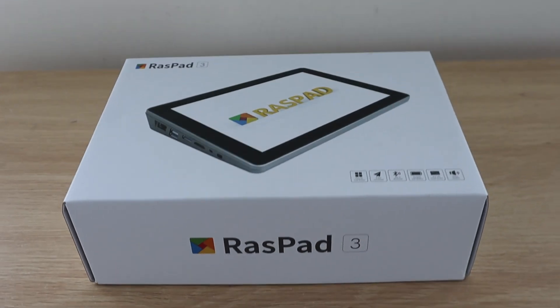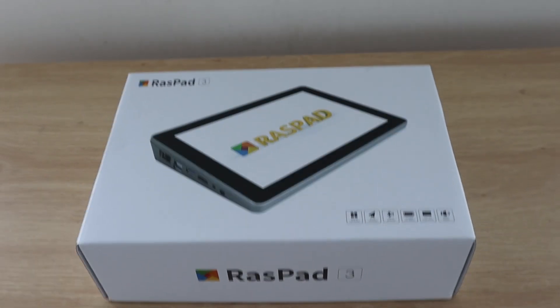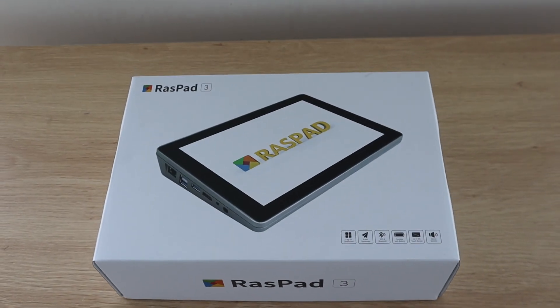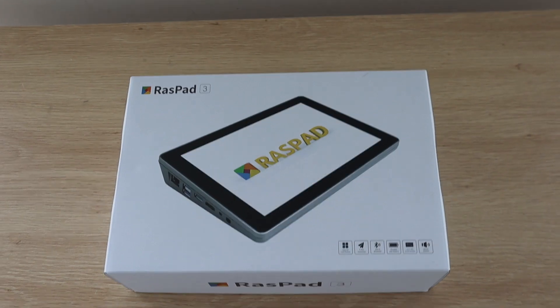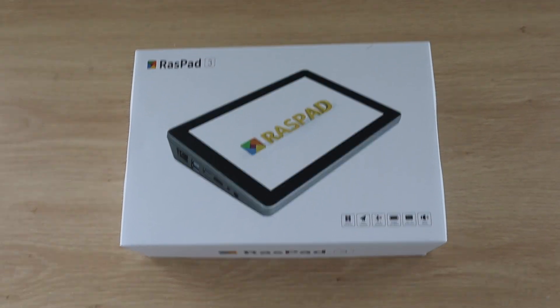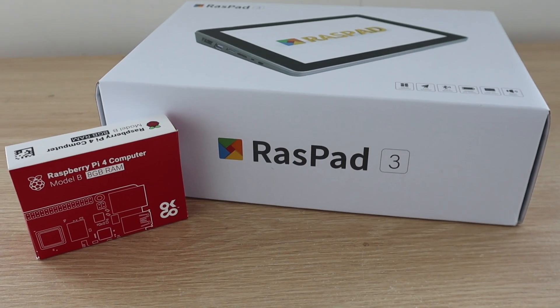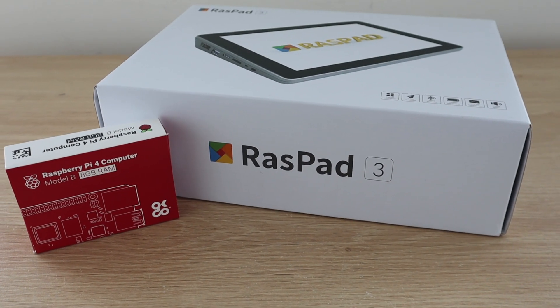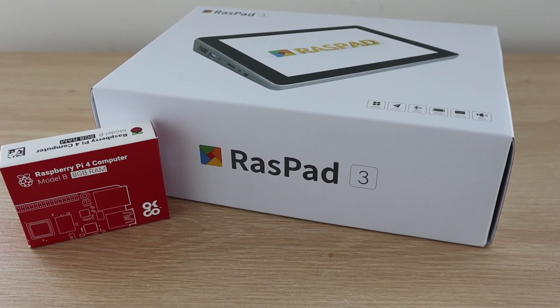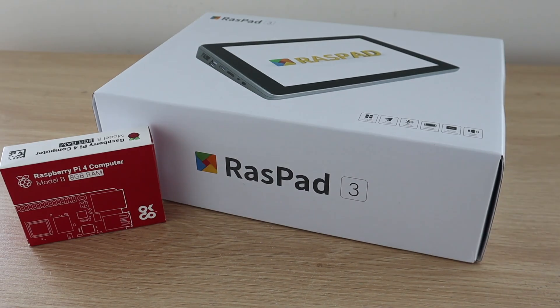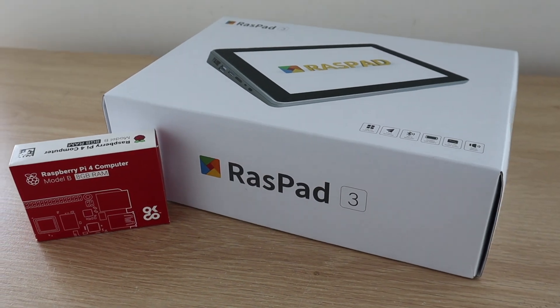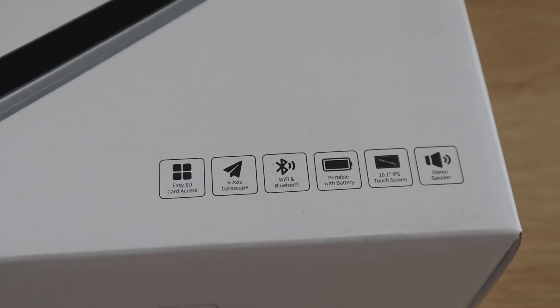Today we're going to be taking a look at the Raspad 3, which SunFounder have sent me to review and share with you. The Raspad 3 is designed to hold a Raspberry Pi 4B and turn it into an all-in-one tablet-style device with a large 10.1-inch touchscreen.